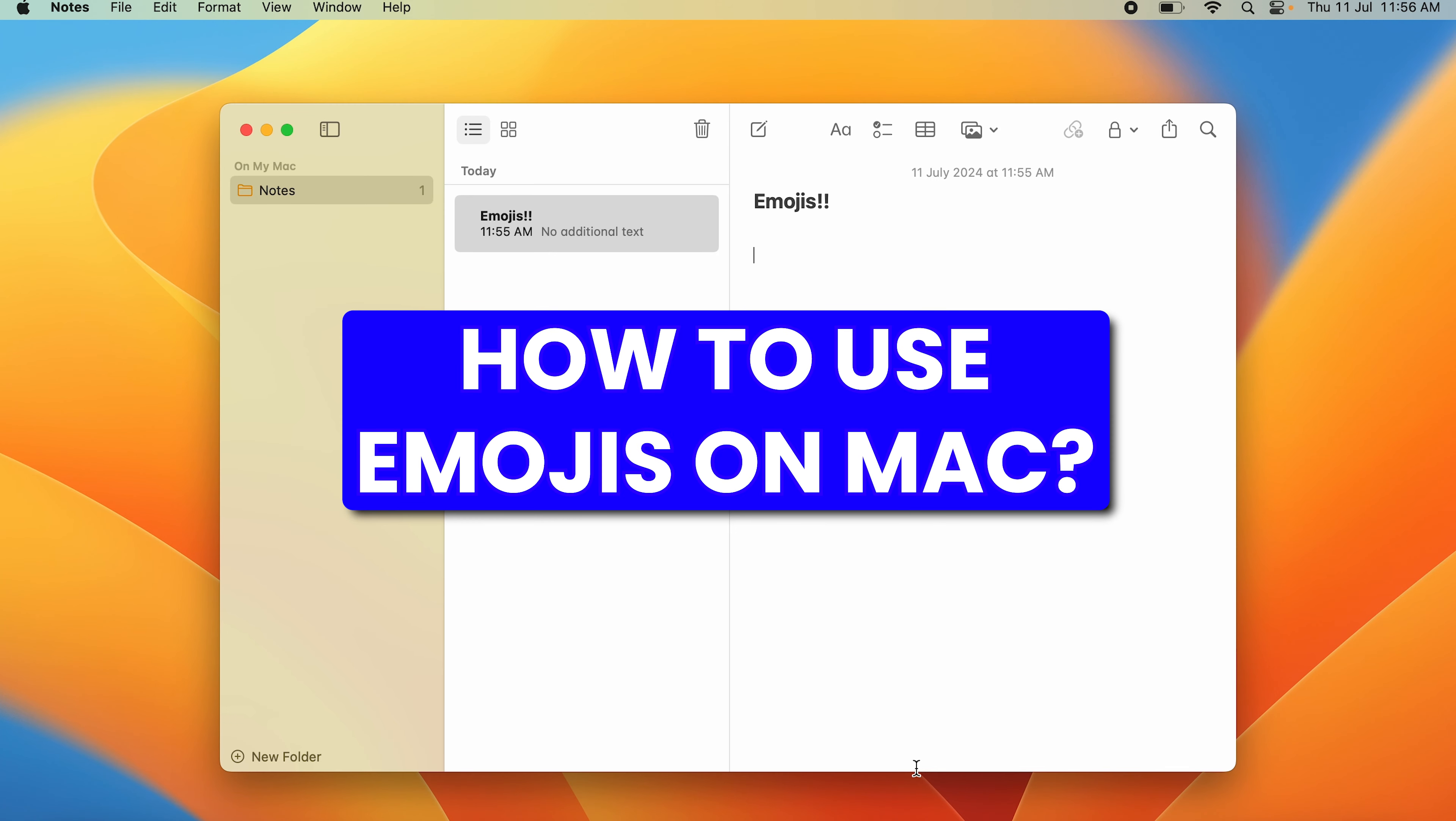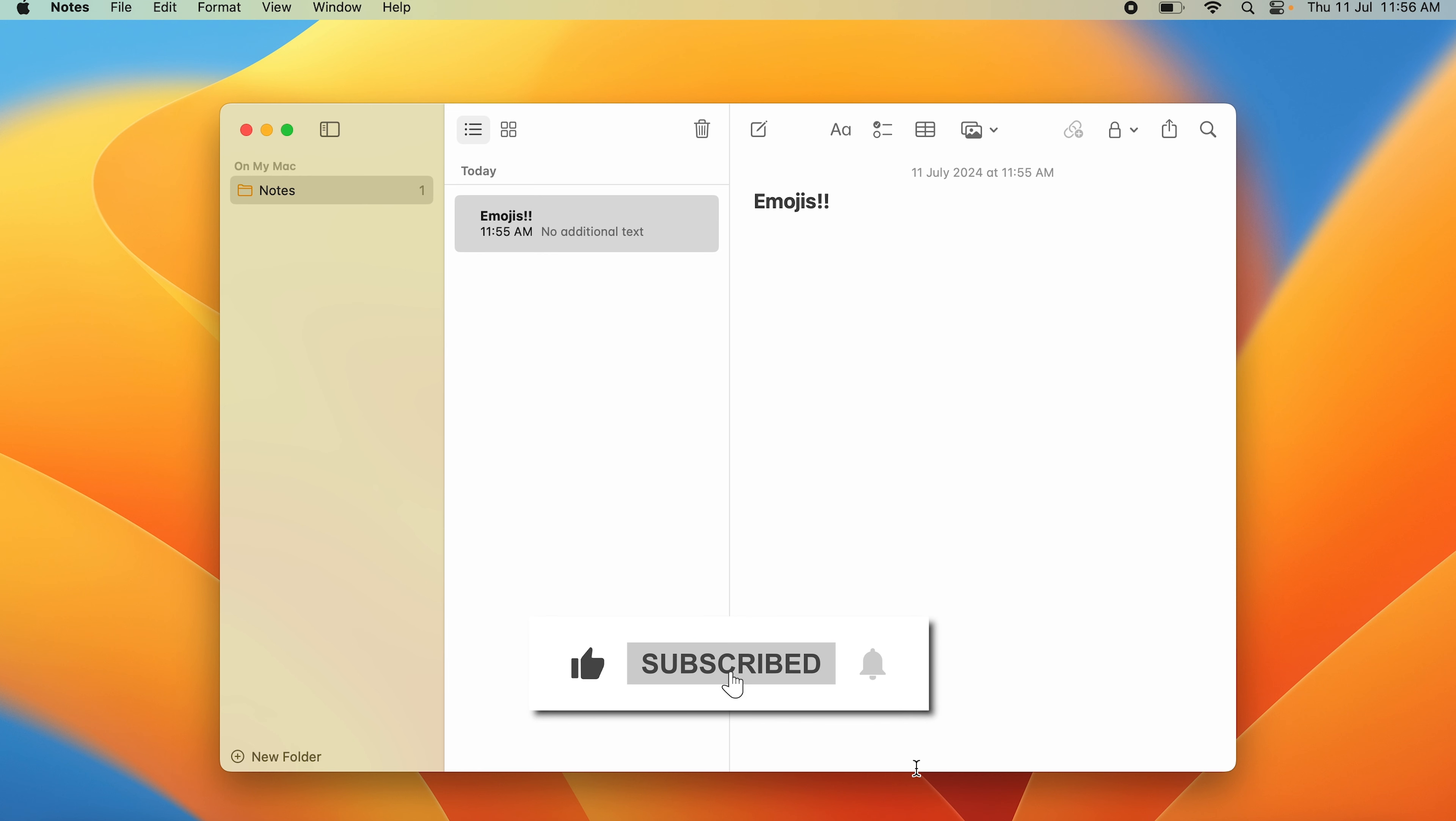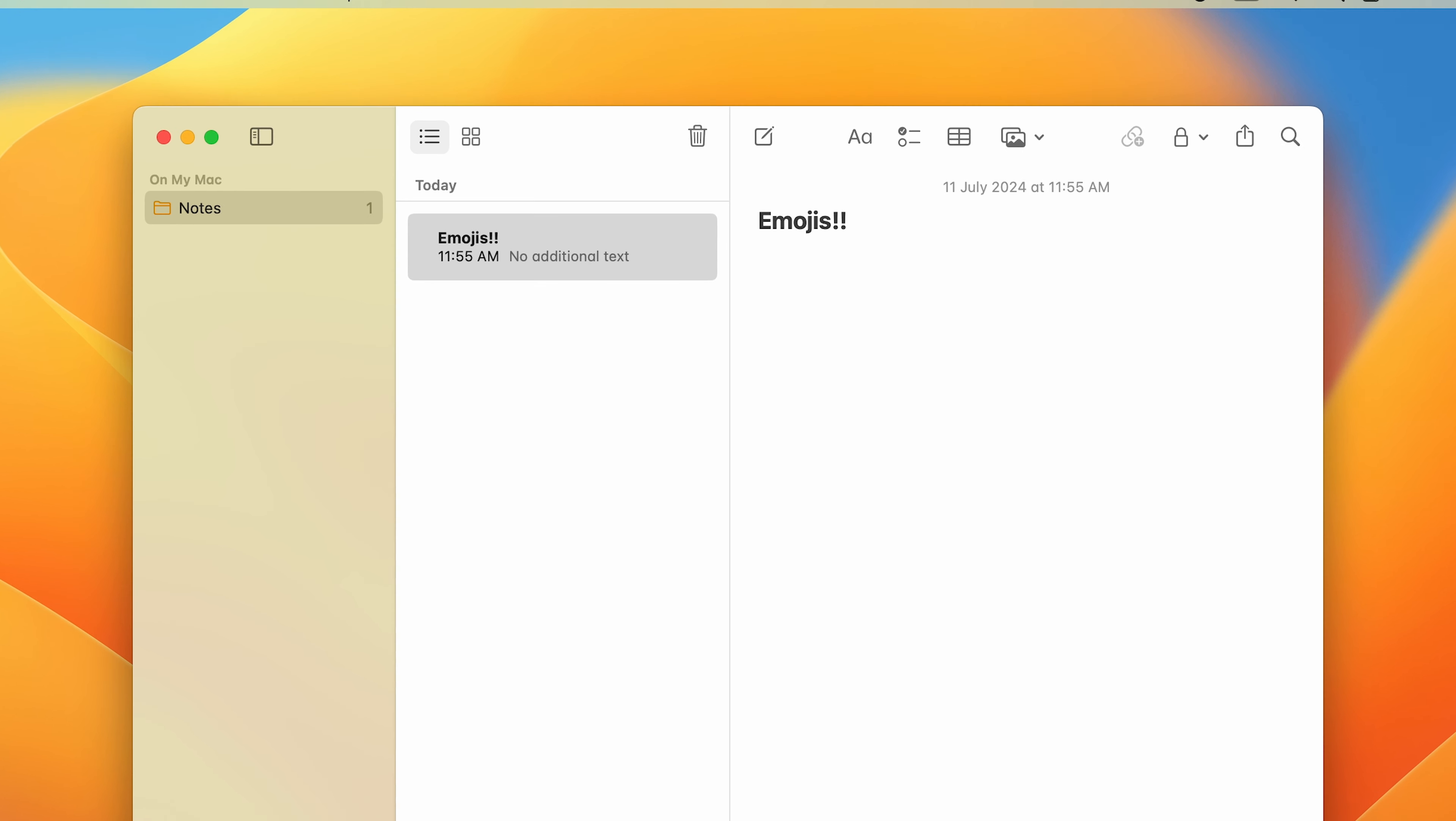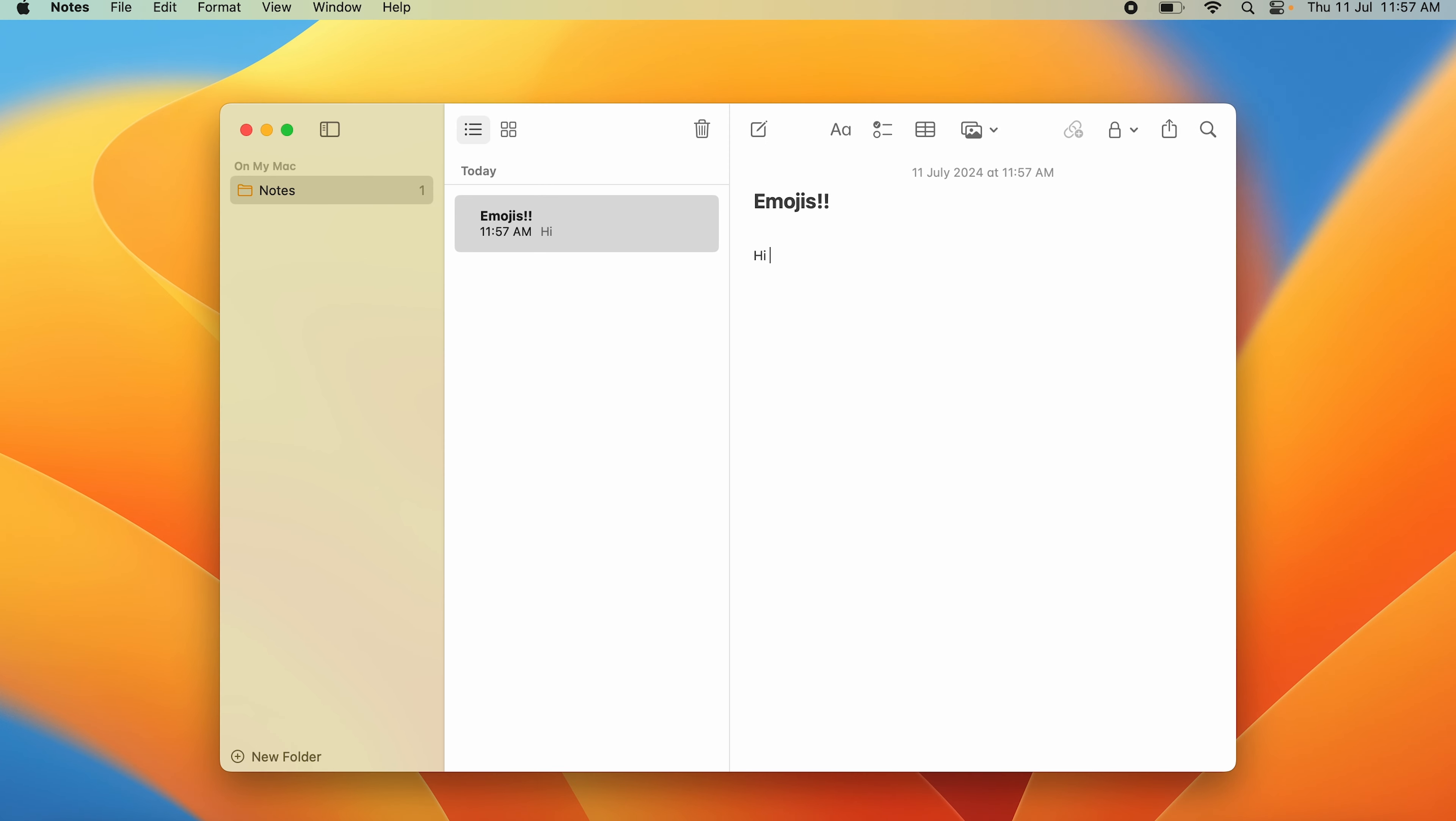Emojis have become a very nice tool to express yourself, be it in a text or a note that you want to send to someone. So how do you use that on a Mac? The first thing would be, say you have a note - say I want to say hi and then you may want to put in a smiley. So how do you put that in?